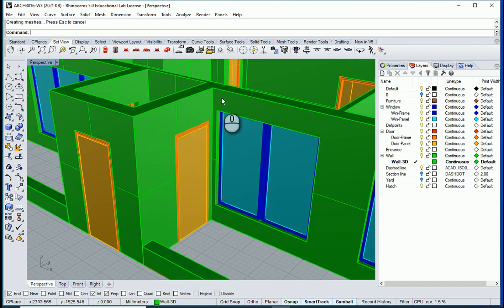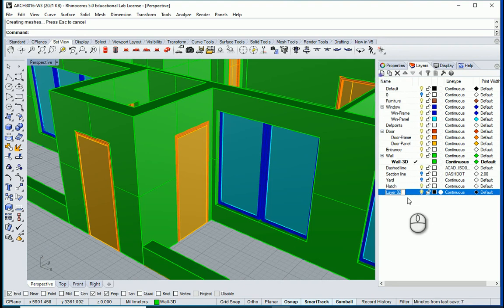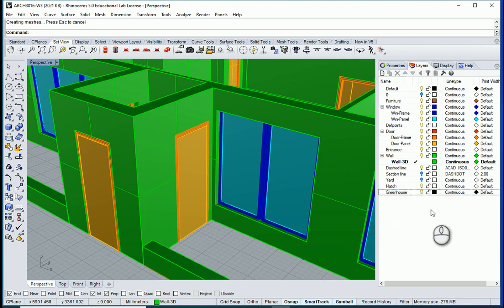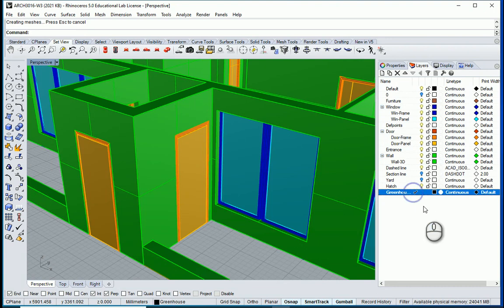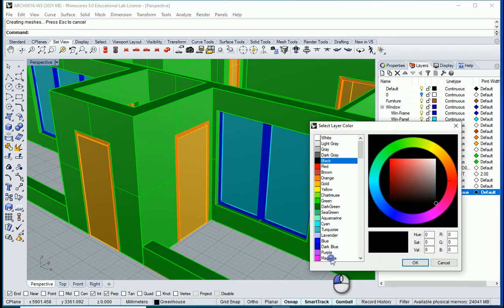Next I want to create the greenhouse here. I want to add a new layer — this is going to be the greenhouse. This is going to be our active layer. I can change the color.